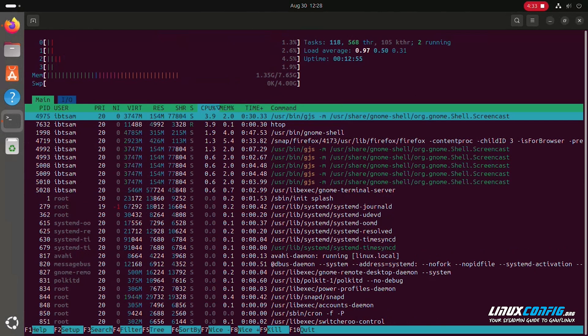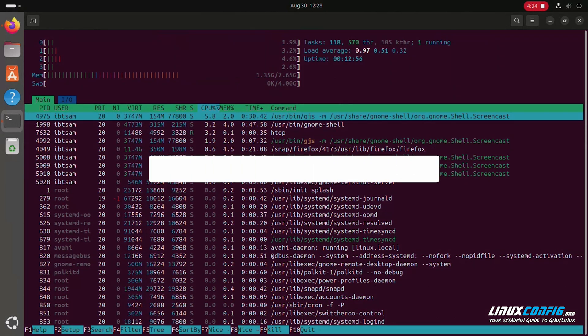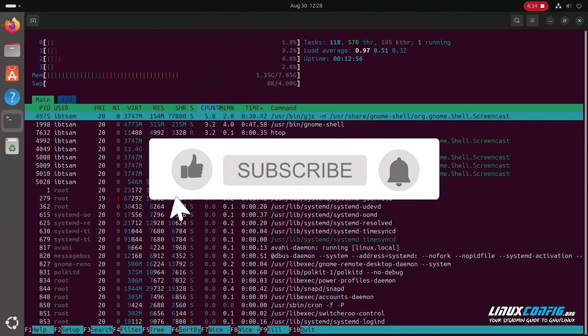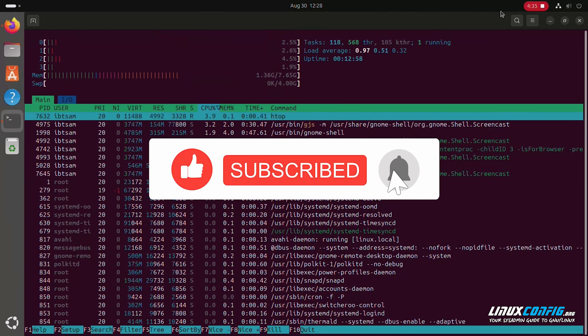Remember to always read the README file for specific instructions. If you found this guide helpful, like and subscribe for more Linux tips. Thanks for watching.